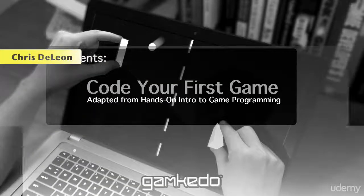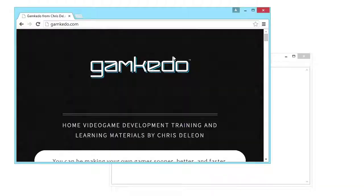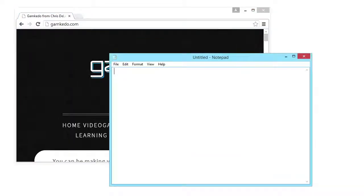Hi, I'm Chris DeLeon of Game Keto. Do you have a web browser and a text editor? Because if you do, then you can start programming video games immediately.